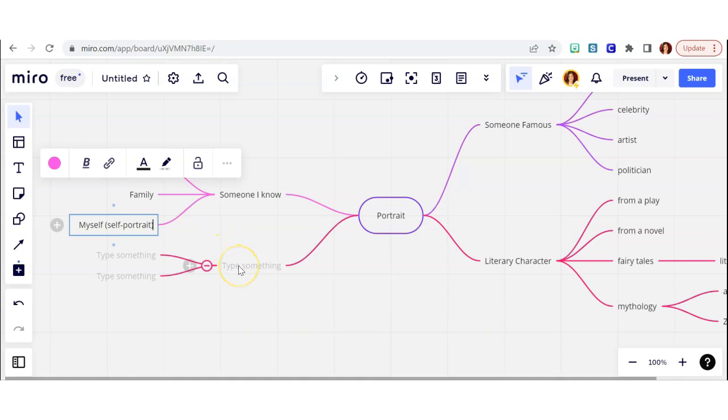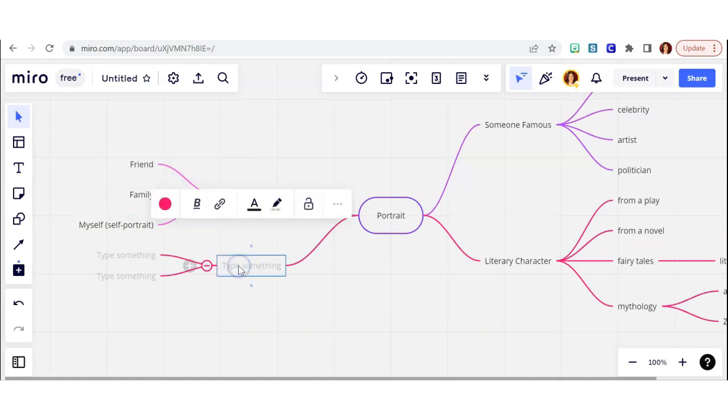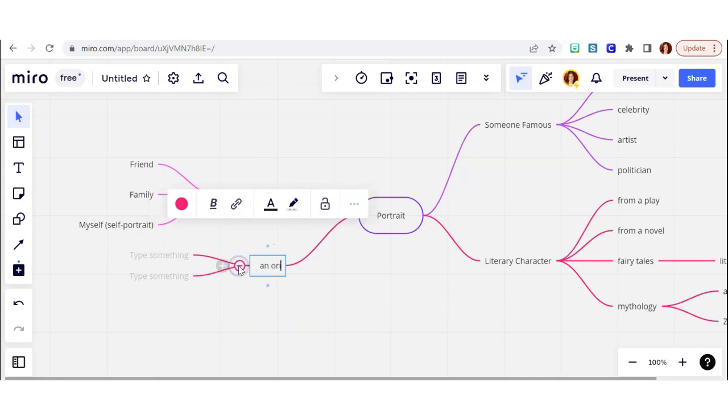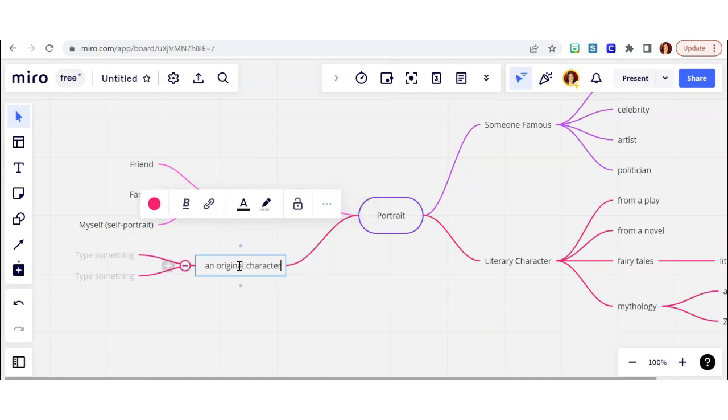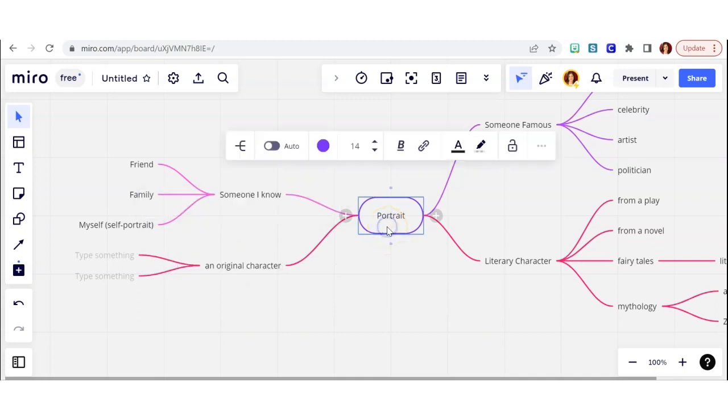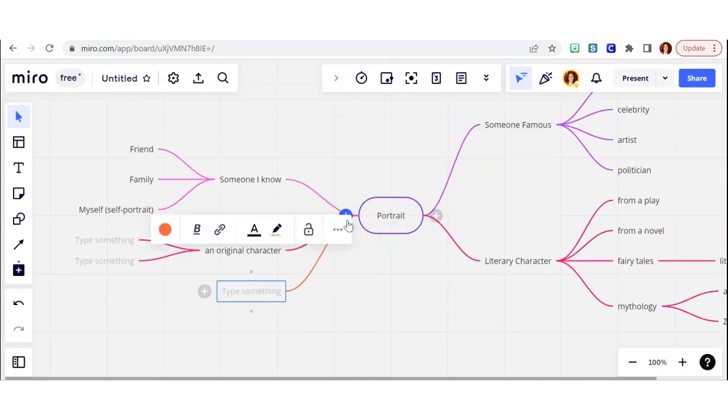When I wrote self-portrait, I started to get a lot of ideas, and I think I might go back and get more specific with that in a minute. But let me exhaust some other ideas first. An original character. I don't really have many of those, but I know a lot of my students do. So that might be a good idea for one of you.